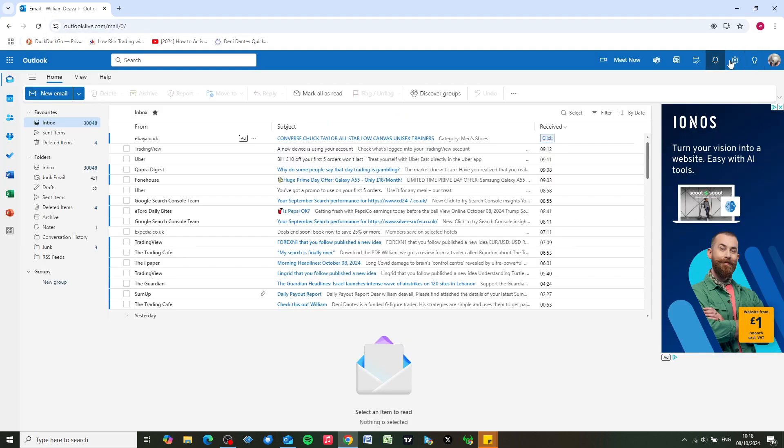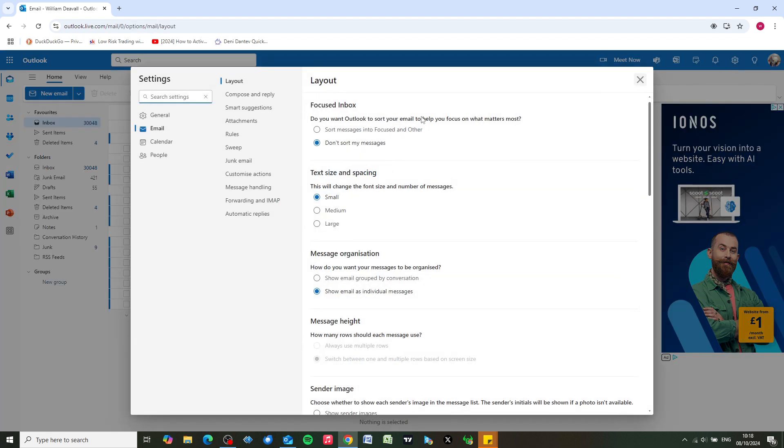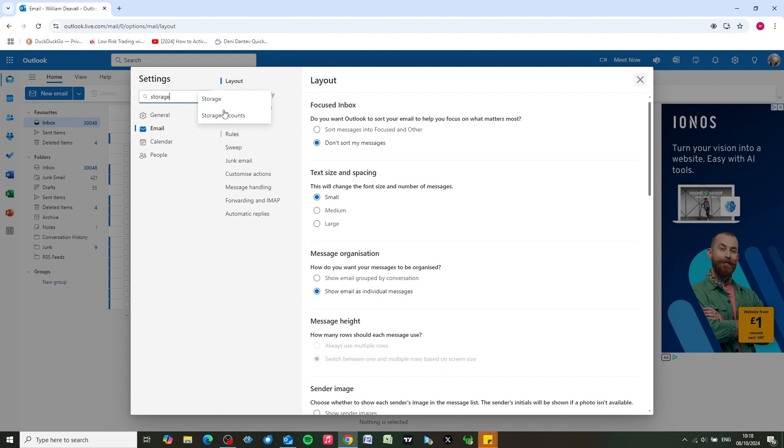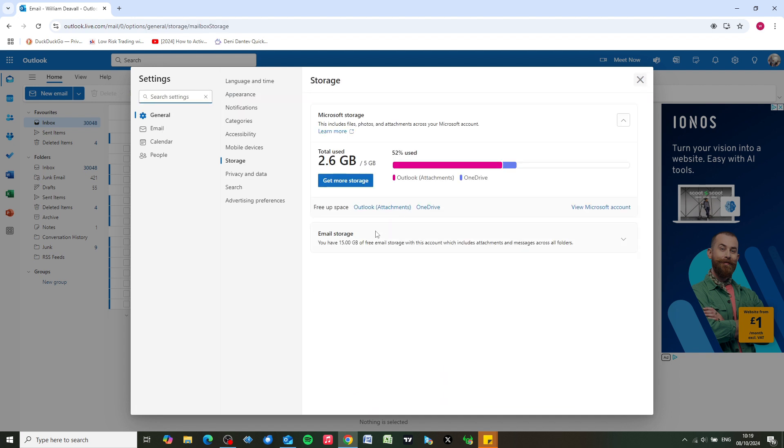We're going to click on settings in the top right hand corner, and in the search box on the left hand side up here we're going to type in storage, click on storage, and we can see at a glance how much storage we're using.